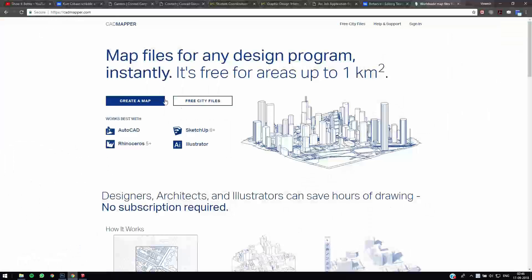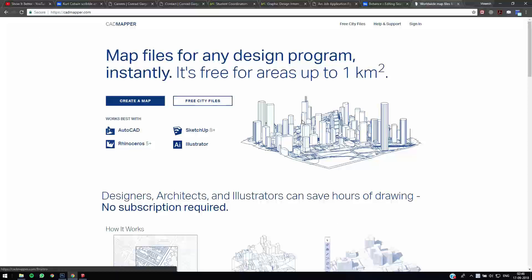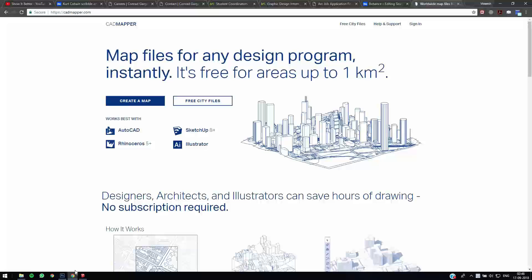So for those of you who don't know, CADMAPPER is a site in which you can download 2D CAD files and 3D files in formats like AutoCAD, Sketchup, Illustrator, and Rhinoceros for free up to one kilometer square. I'll put the link in the description. If you want more than one kilometer square, you'll have to go for the paid option. I have discussed the site in my previous videos also.